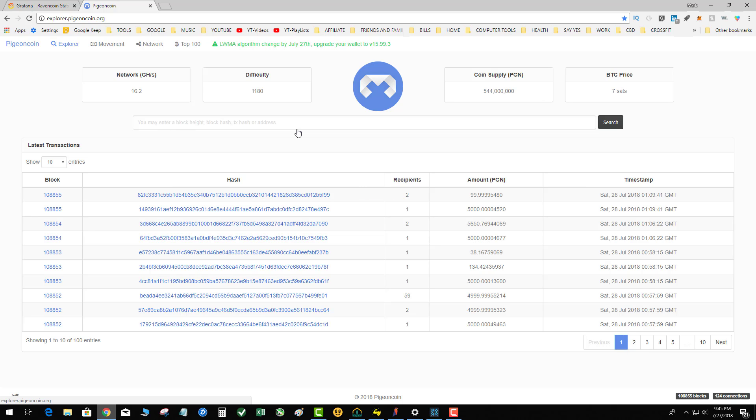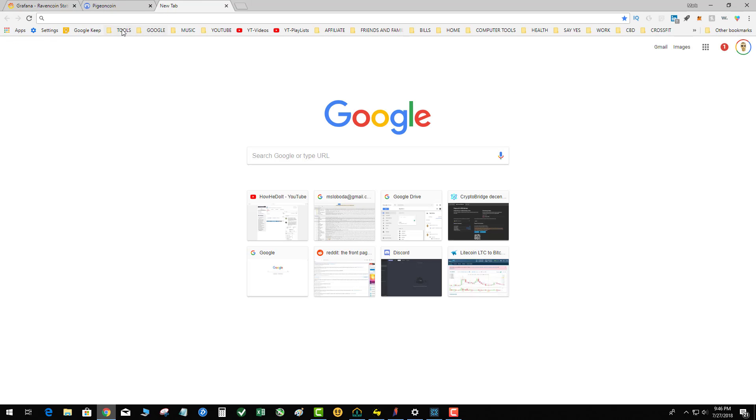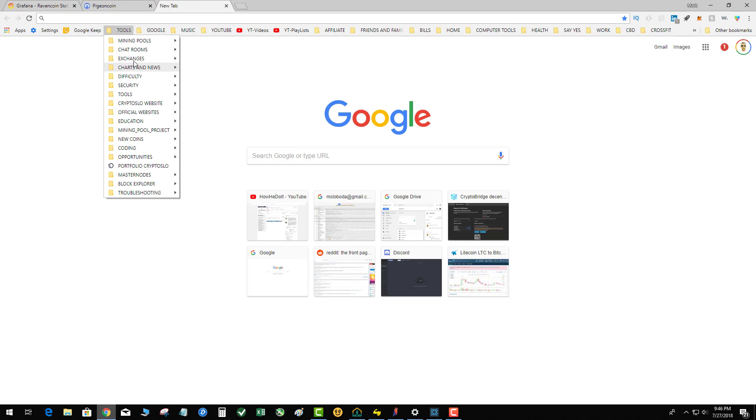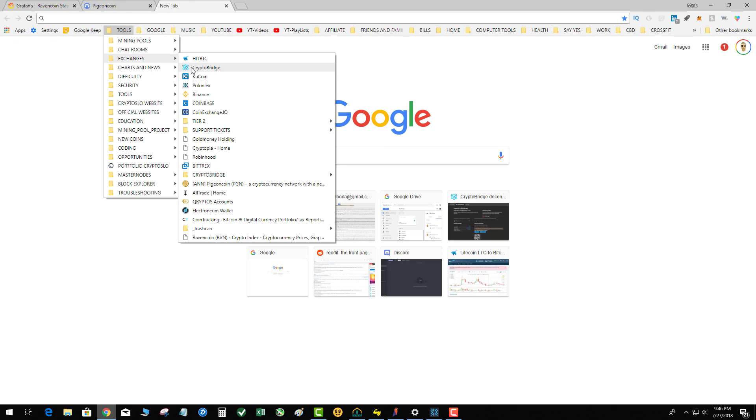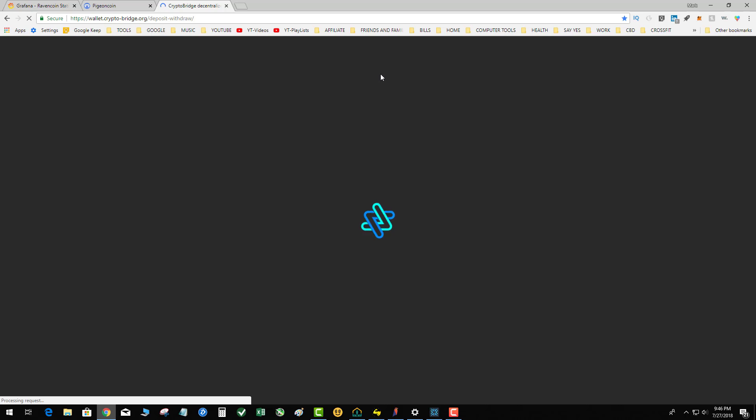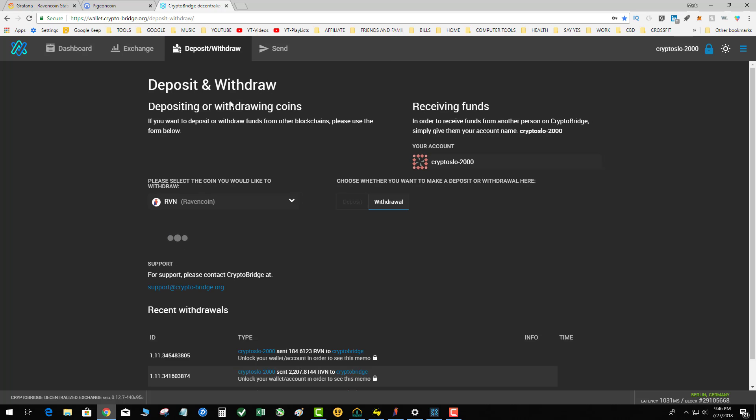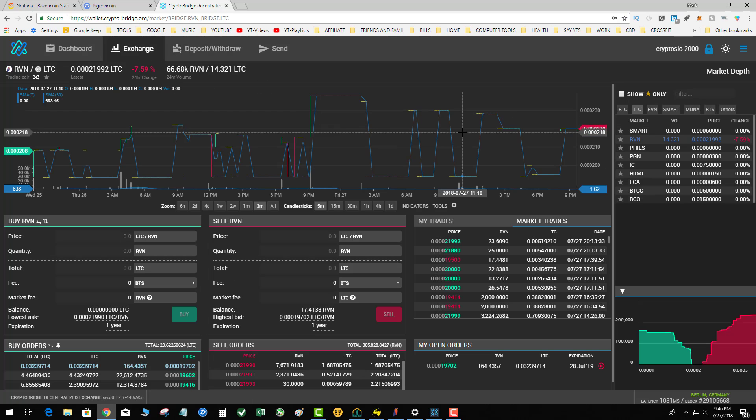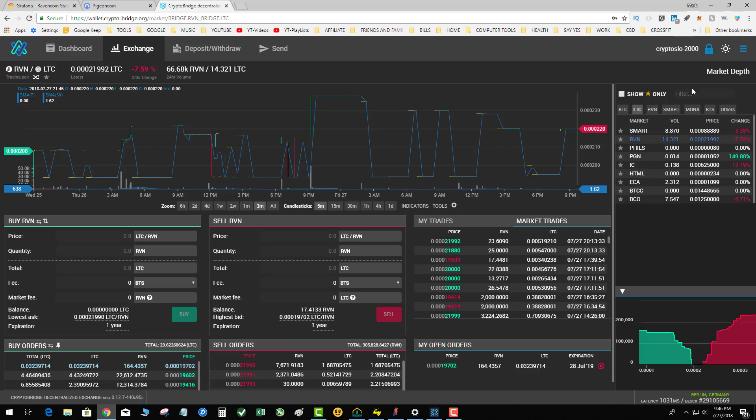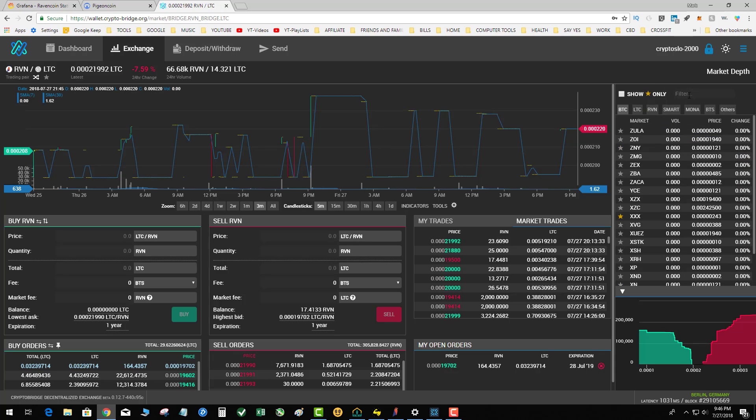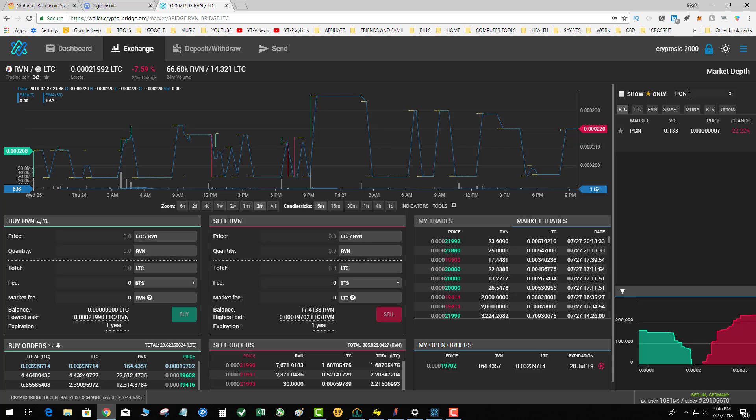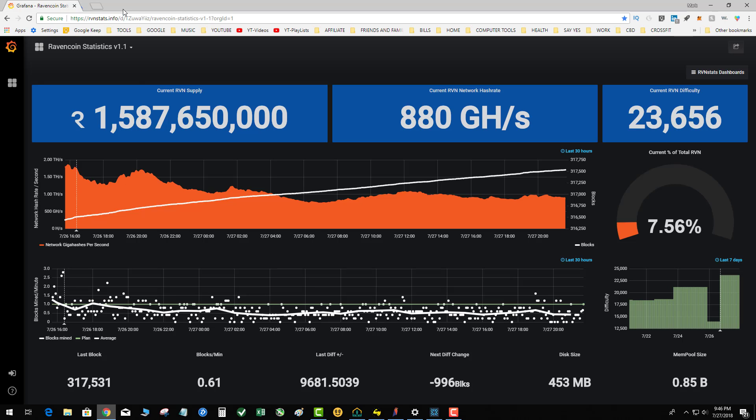1,180 difficulty - not the super highest. Let's look at Crypto Bridge. BTC-Pigeon is at 7 satoshis. The coin was up to 20 sats at one point. These Pigeon parties really took a toll on it.